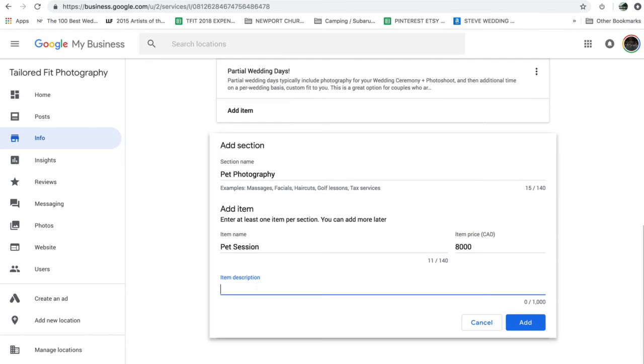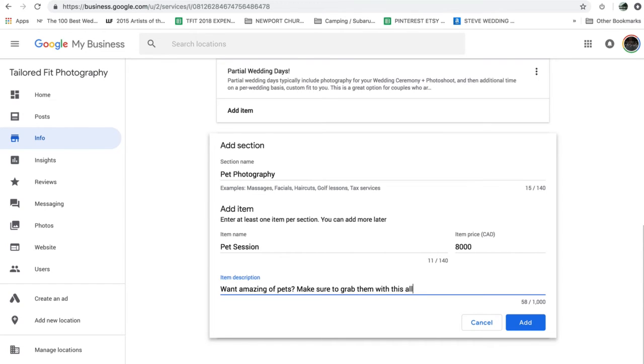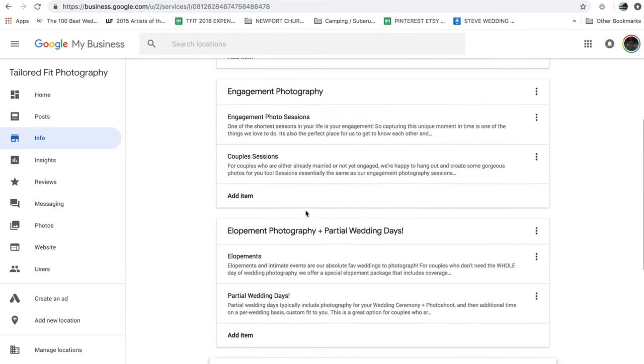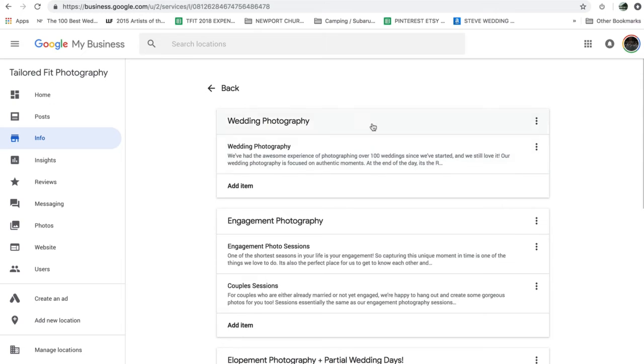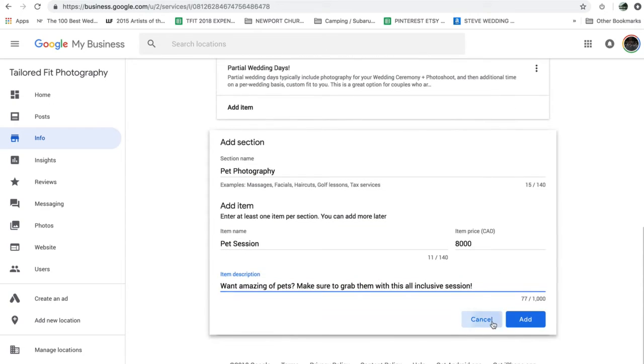And then I would go through and say, want amazing photos of your pets? Make sure to grab them with this all-inclusive session. And so you go through and you would add different prices, different offerings, different things that you do with your business.